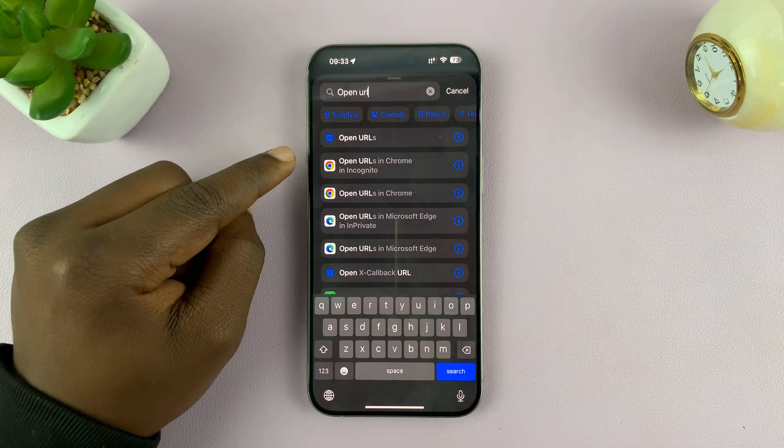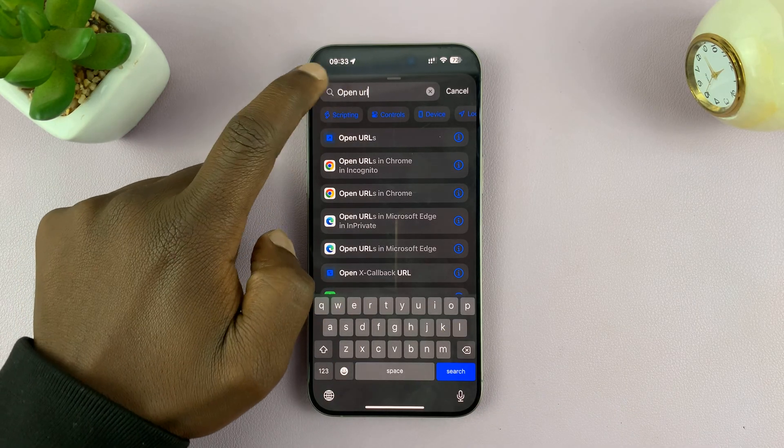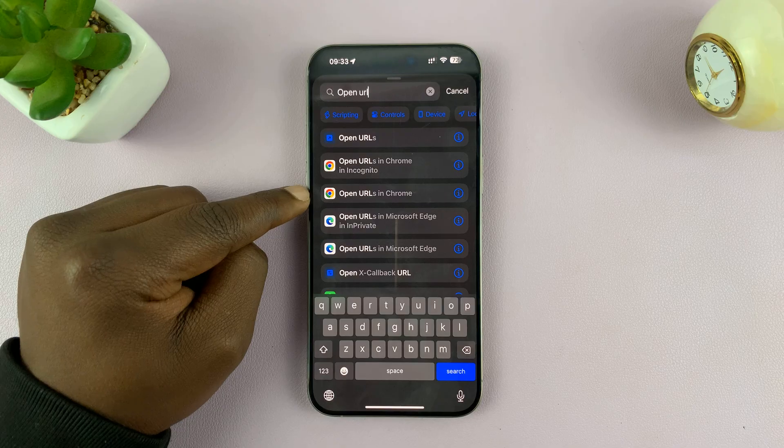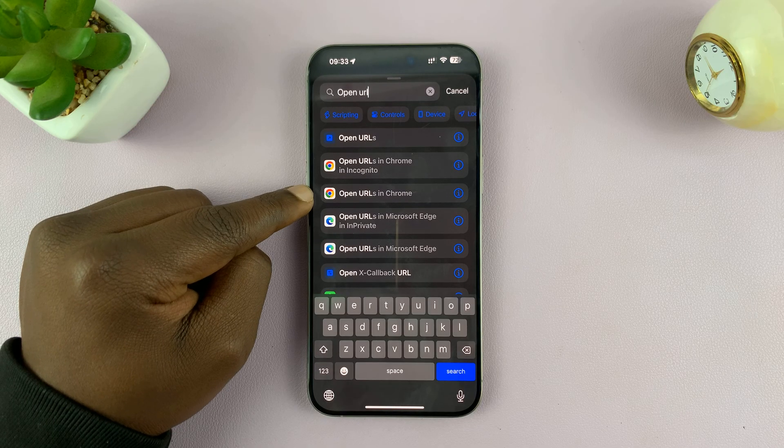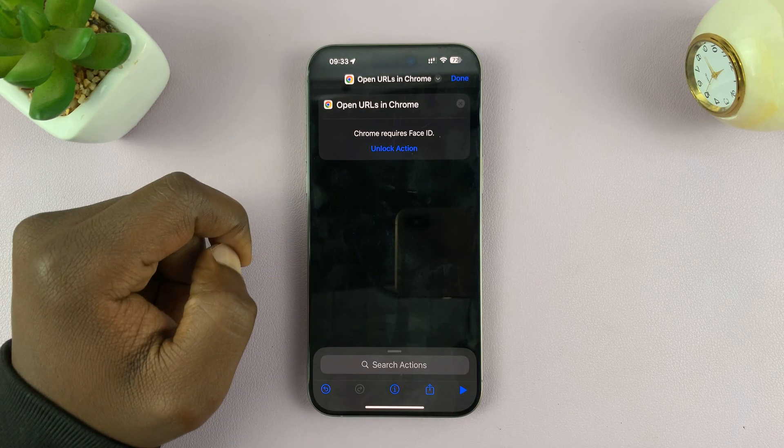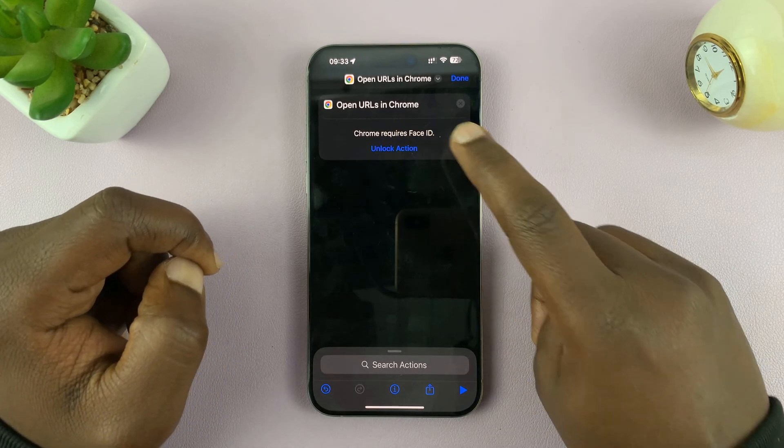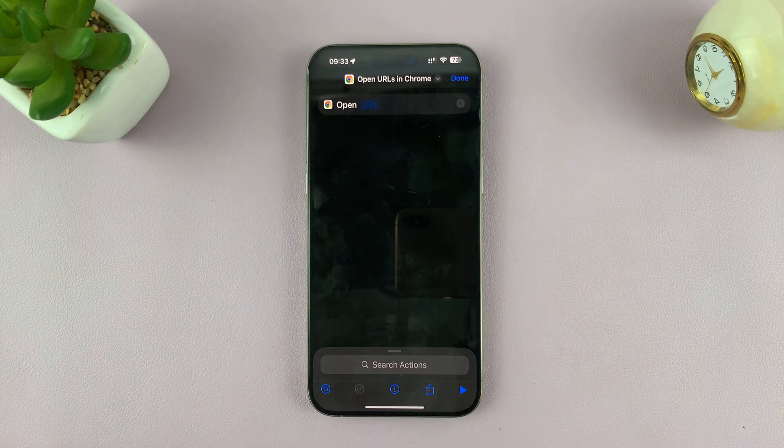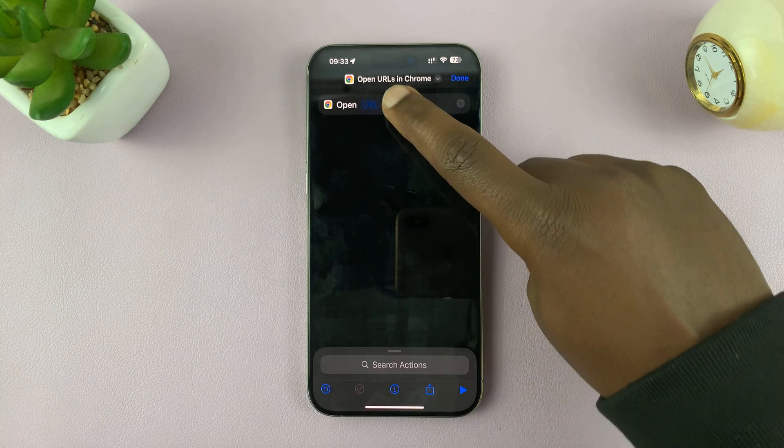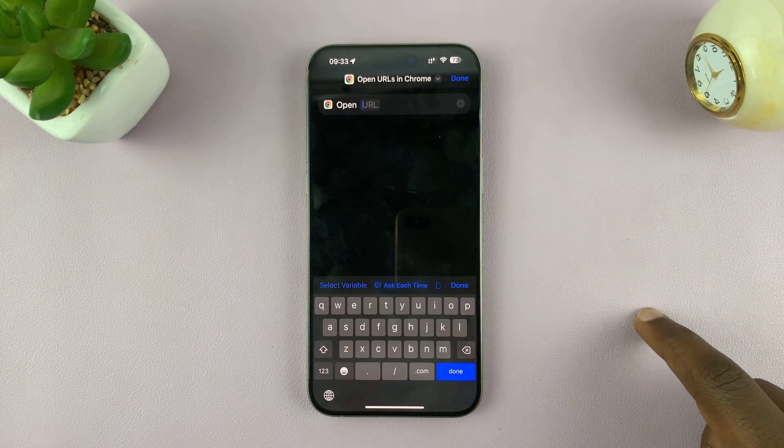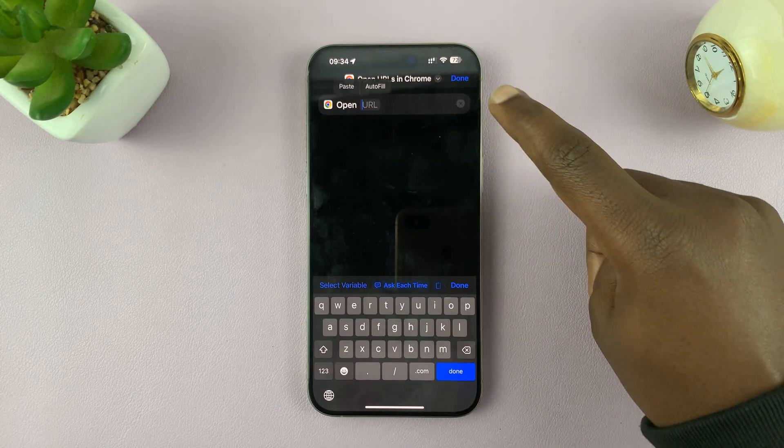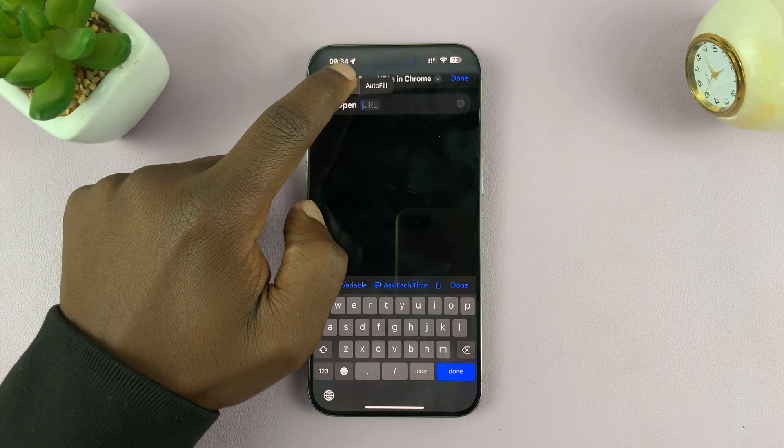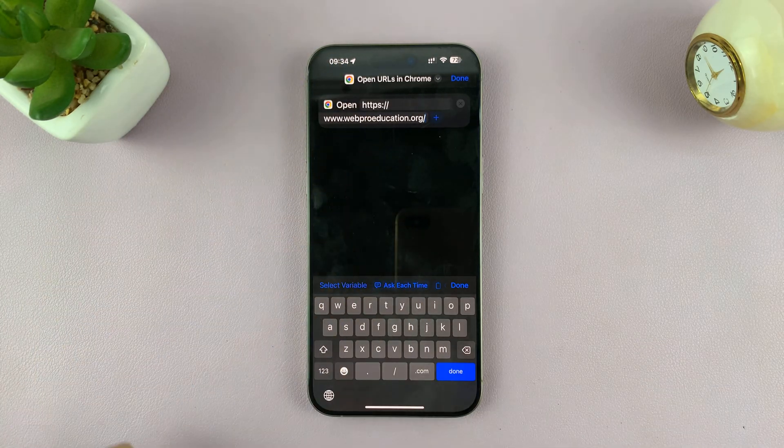And so once you type open URL, you want to choose open URL in Chrome. So select that. Then of course, we might need to unlock that. And then once you see this, tap on open URL and then you want to paste your URL there. So tap on that and then paste our URL here.